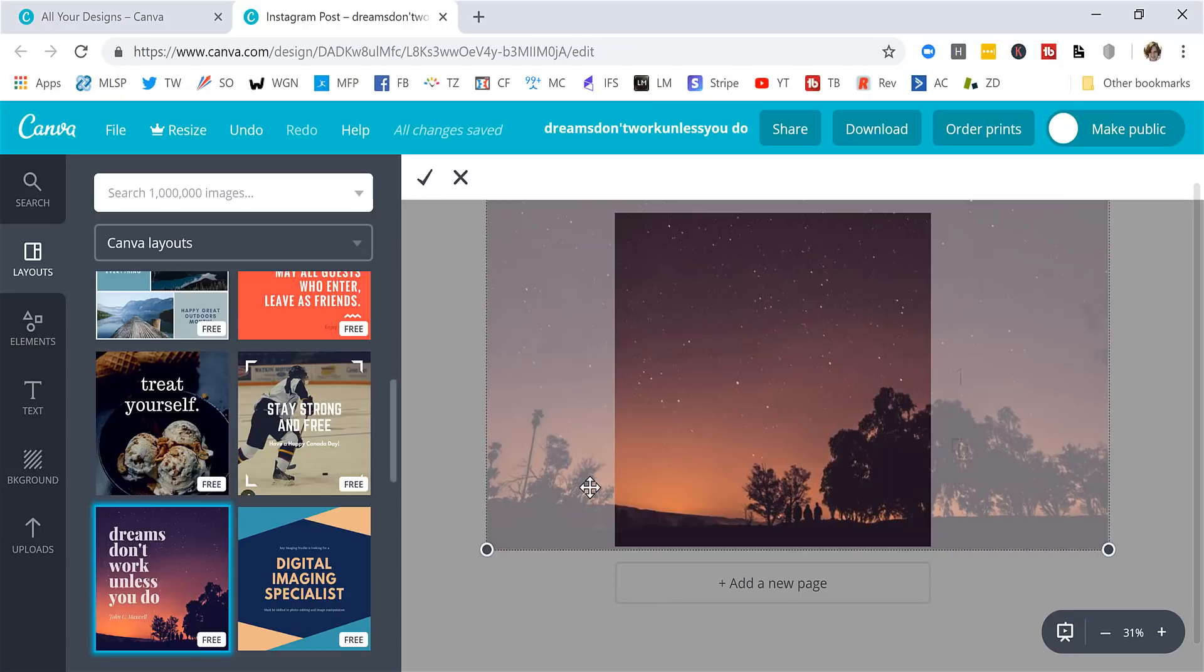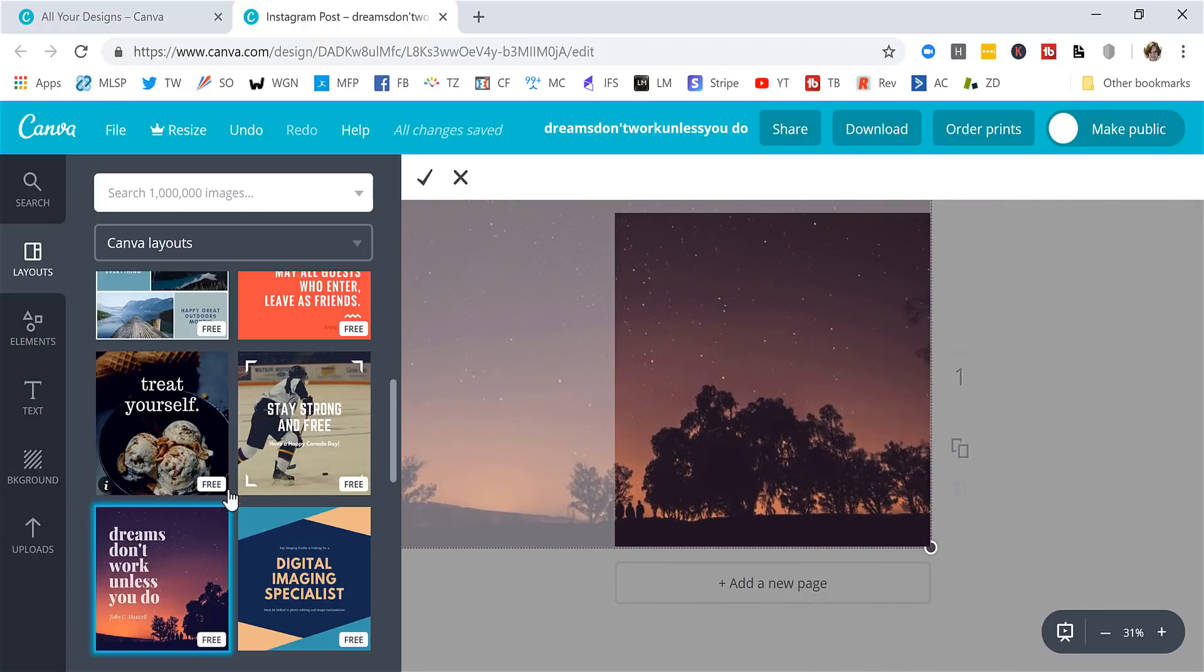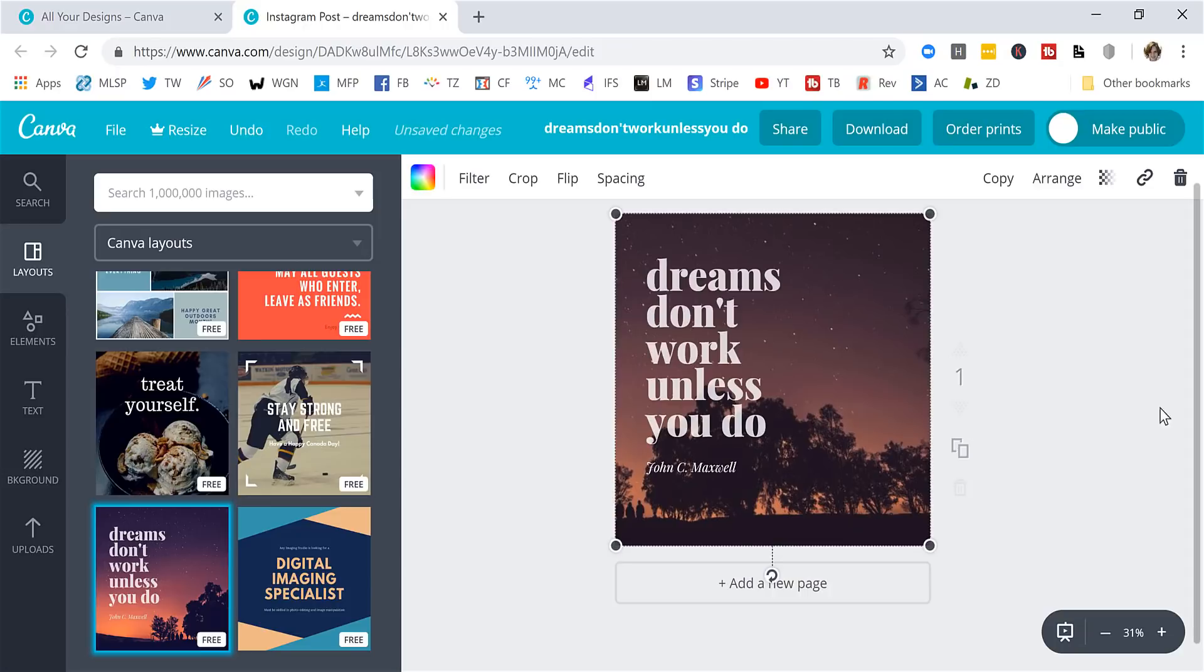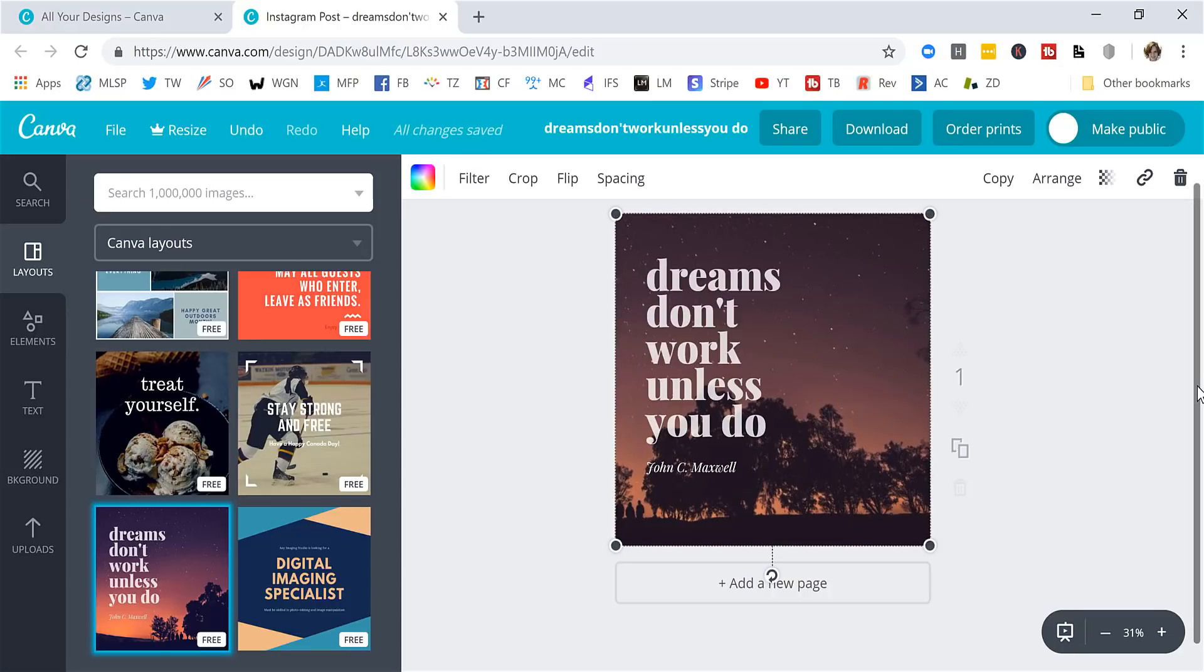So there's some fun stuff that you could do for any of that. Cropping, you could make this bigger, slide it around. So say I like this part of the picture better. I can do that. Lots of fun stuff you can do with this.